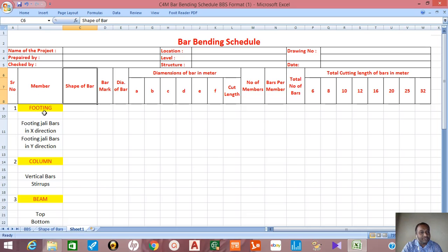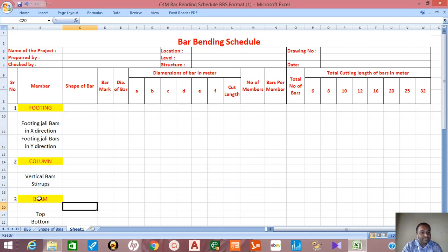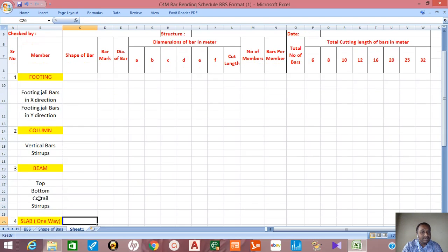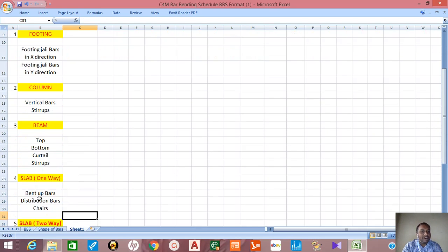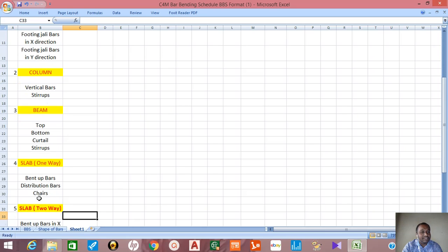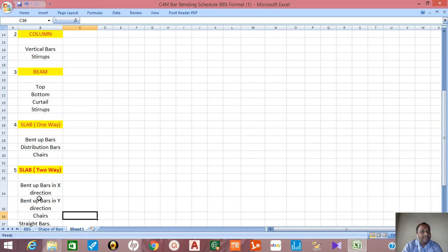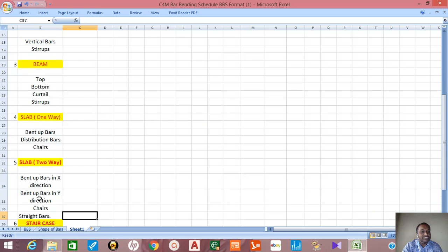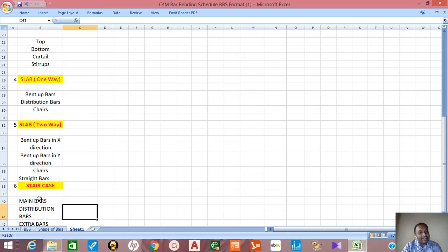Member may be footing with x direction bars and y direction bars, footing, column with vertical bars and stirrups, beam with top bars, bottom bars, curtail bars and stirrups. If slab is one way then bent up bars, distribution bars, chairs. If slab is two way, bent up bars in x direction, bent up bars in y direction, and chairs.